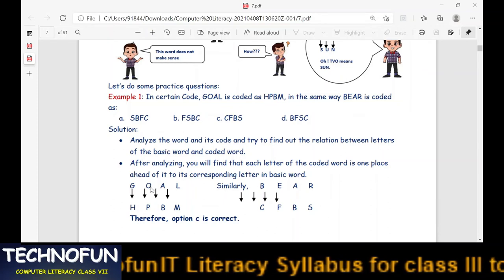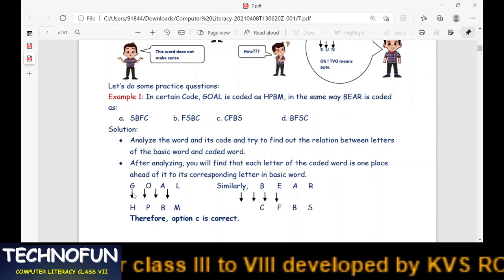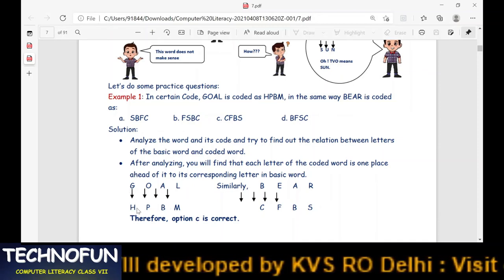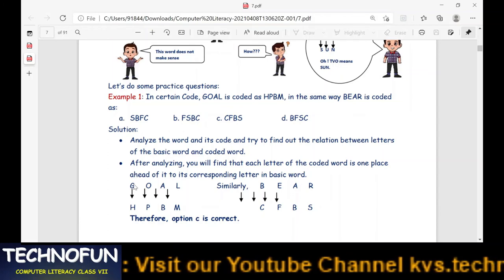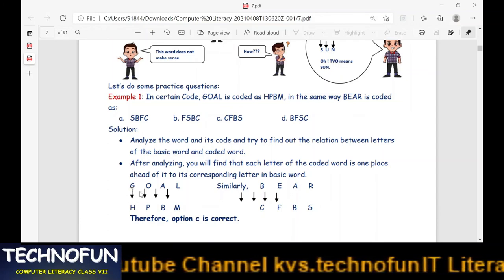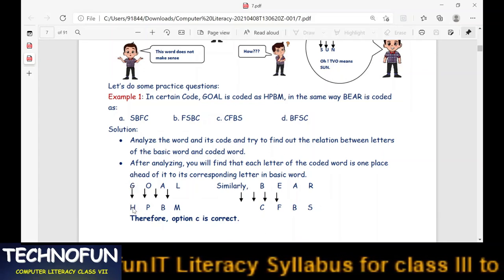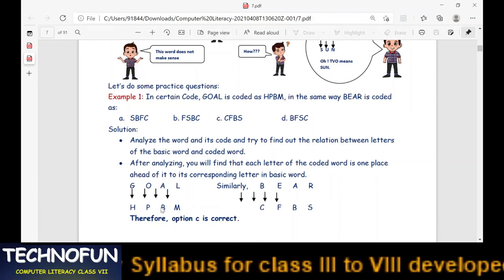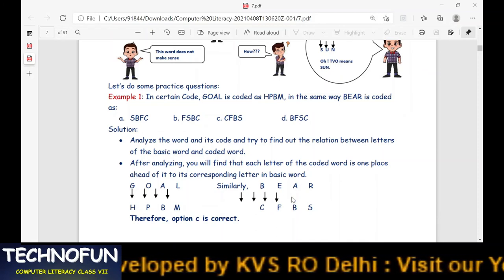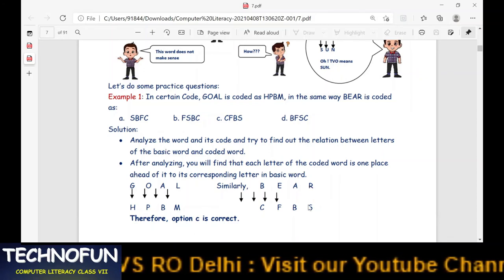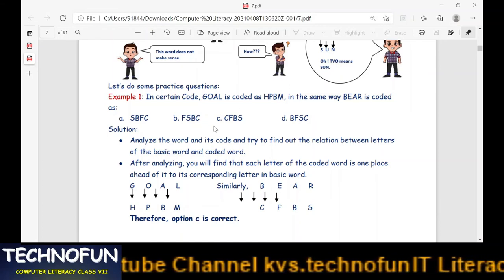G H, O P, A B, L M — the word HPBM is derived by using the next letter of each letter in the original word. In the same way for WHERE: W→X, H→I... we get B, C, E, F, A, B, R, S. So option C — CFVS — is the most appropriate answer. I think you understood well.